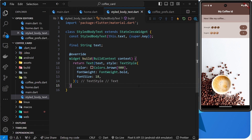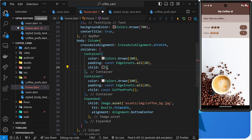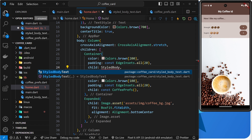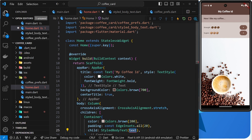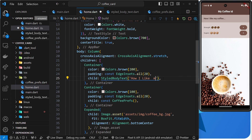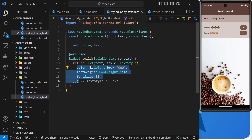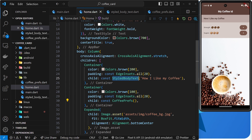And that's pretty much it. So now, whenever we want to use these styles for our text, we just use this StyledBodyText widget instead of adding a style property, then a TextStyle, then all these different values. So I can delete all this and instead use StyledBodyText. Click on it to auto-import it — you can see it imports right up here. Then all we need to do is pass through the text, for example 'How I like my coffee', and this can be const. Save that, and we can see the text is still there, still styled correctly.